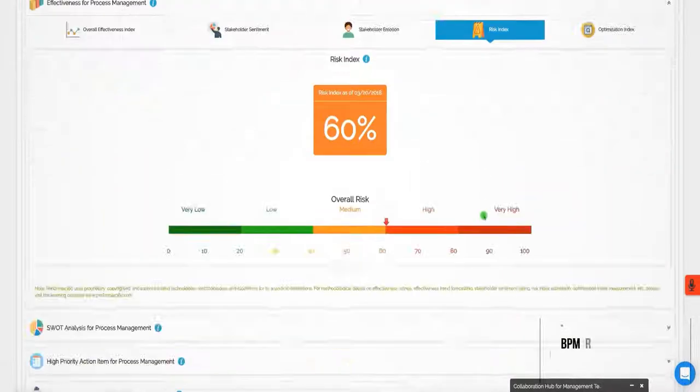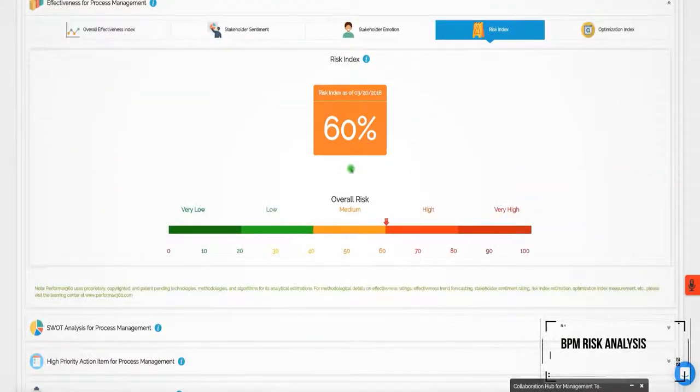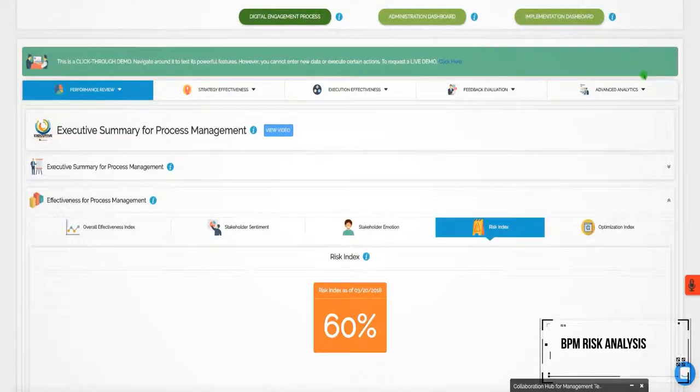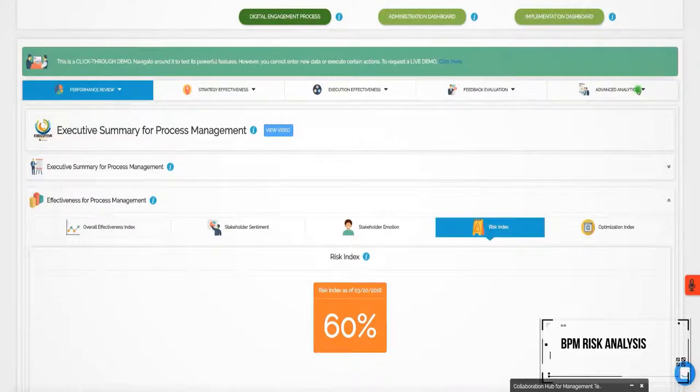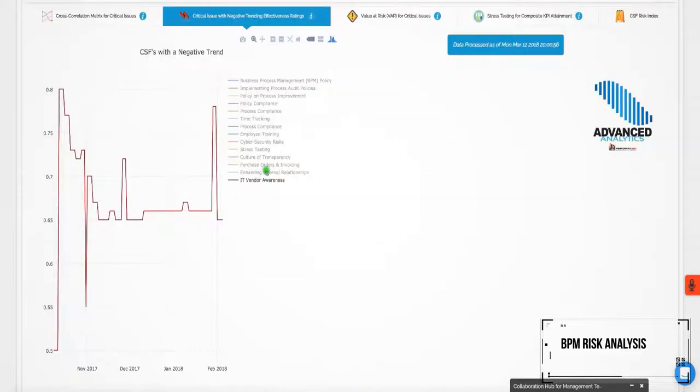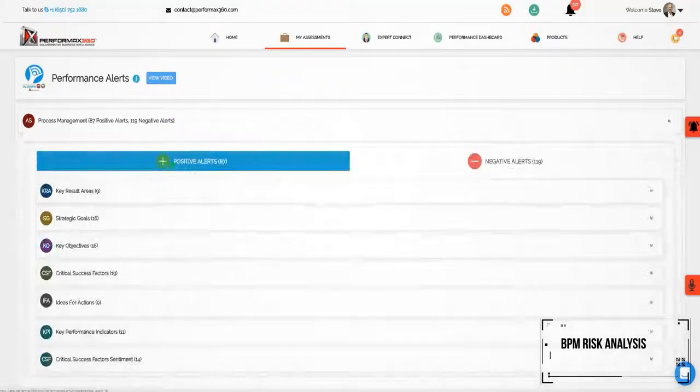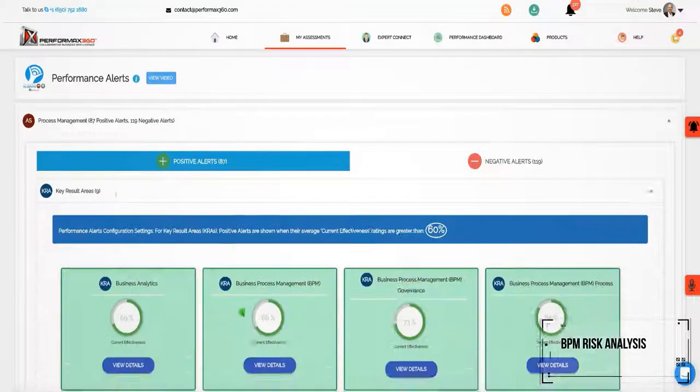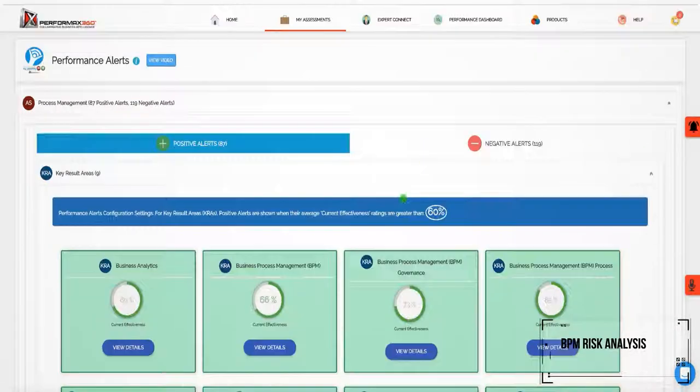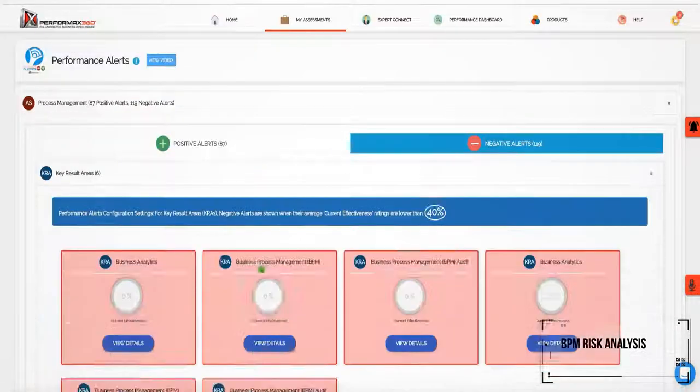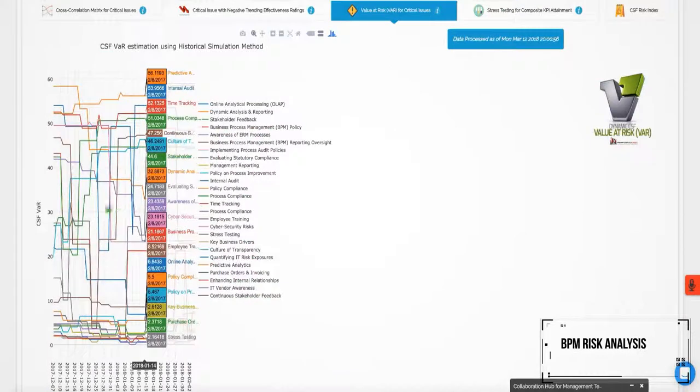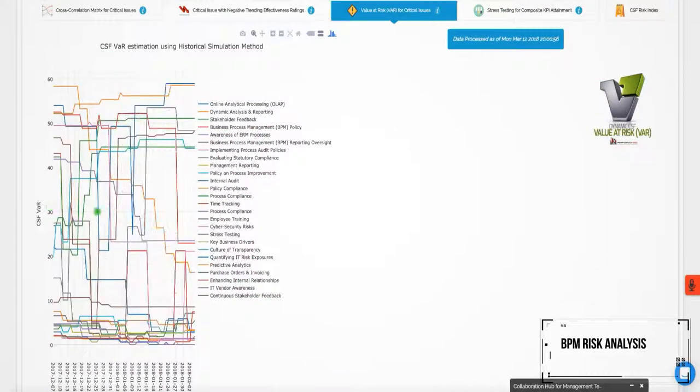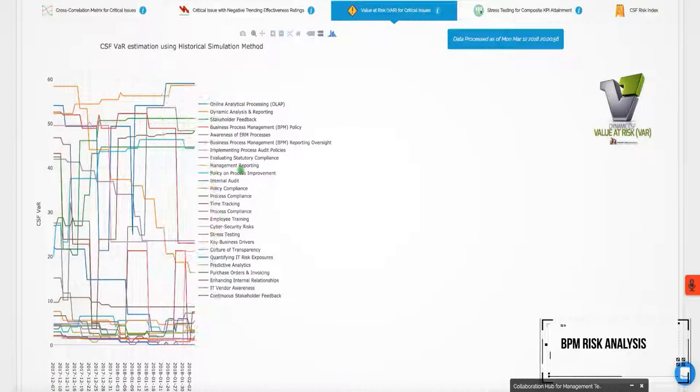The BPM risk analysis features an overall functional risk index, highlights negative trending areas, provides positive and negative performance alerts and performs value at risk analysis, stress testing and correlation analysis.